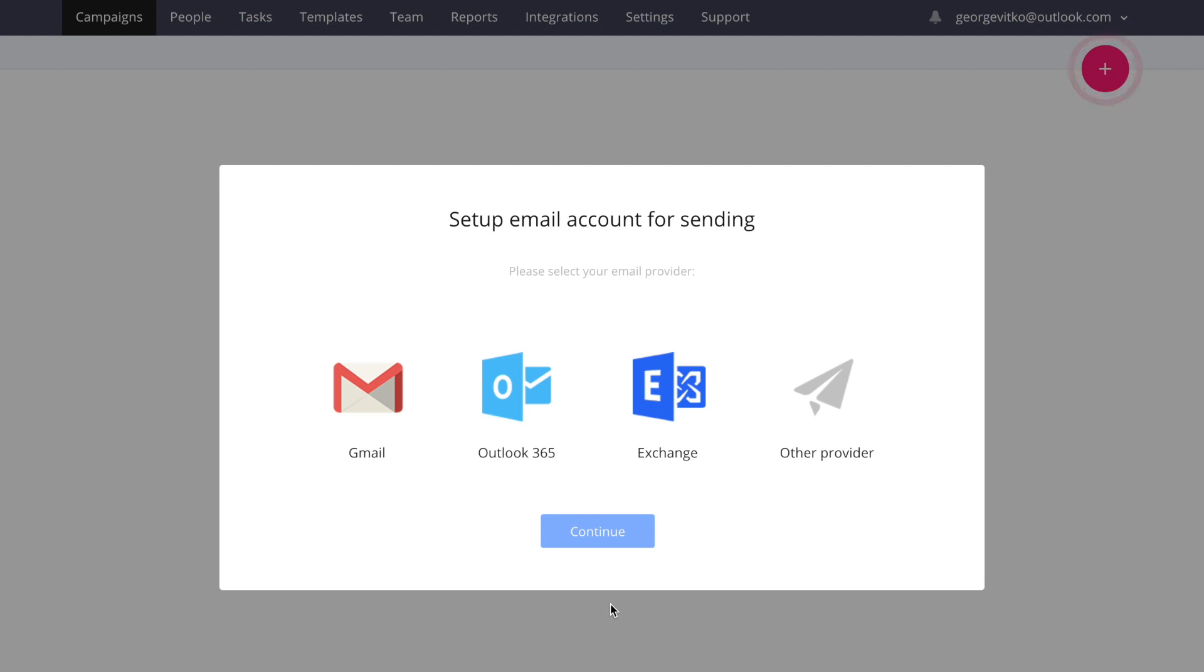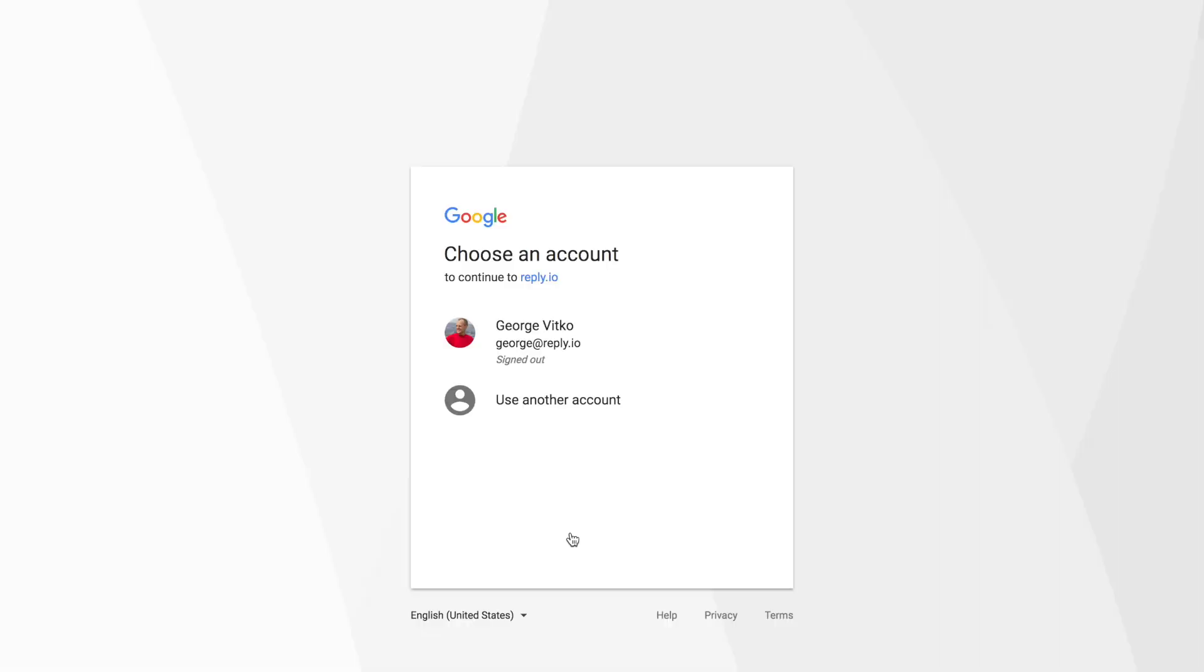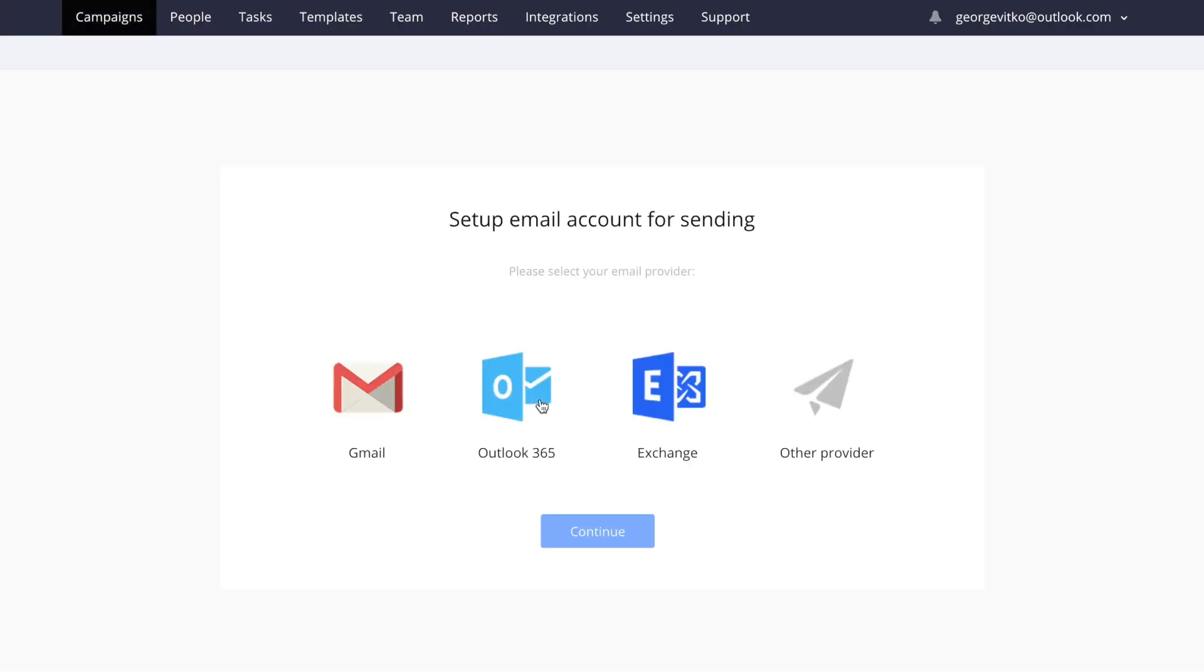Once you sign up for a free trial, the first screen that you're going to see is this invitation to add your first email account. If you use Gmail, all you need to provide is your email and password because we access your account via Google's own authentication technology.